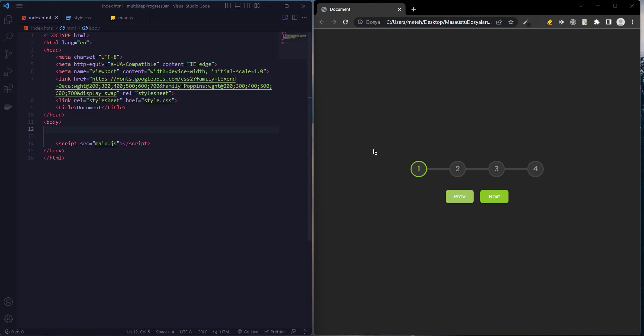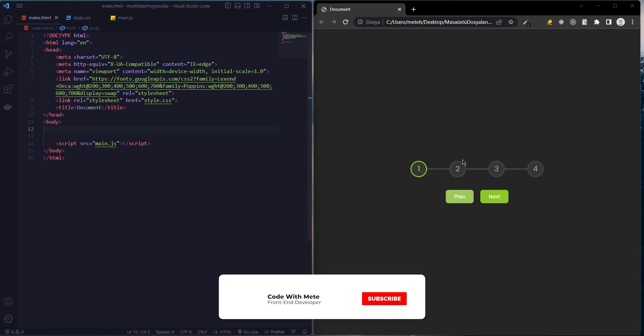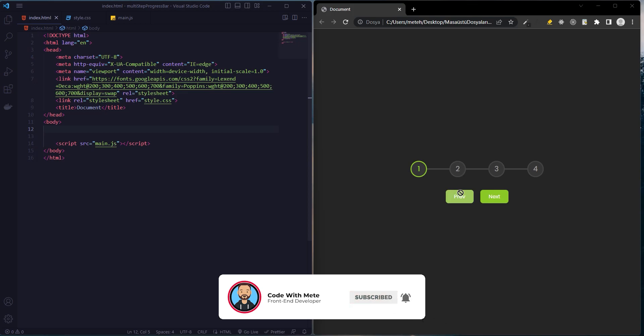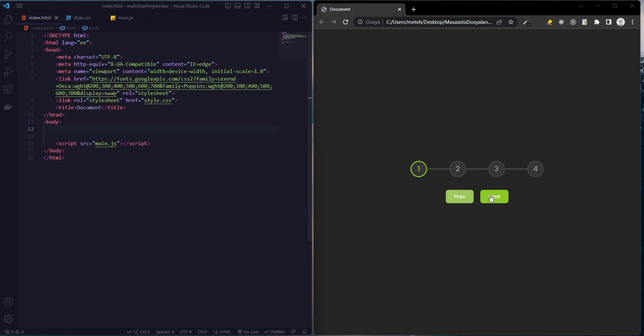Hi everyone, today we will build a multi-step bar progress with HTML, CSS, and JavaScript. There are four circles, next and previous buttons, and a progress bar. At first, the previous button will be disabled. At the last step, the next button will be disabled. Each time we click the next button, the progress bar and the circles' border will be active. When you click the previous button, it will be disabled. Let's get started.